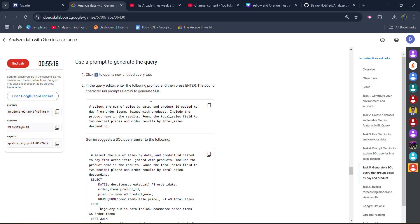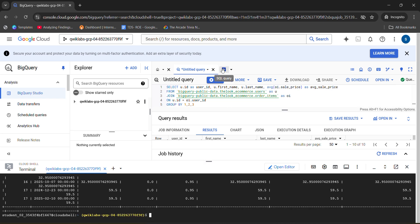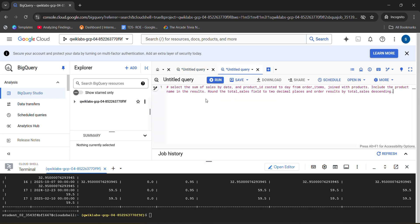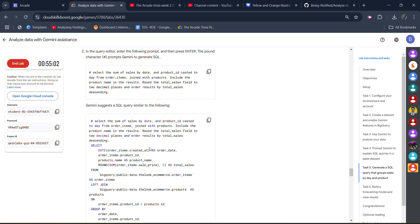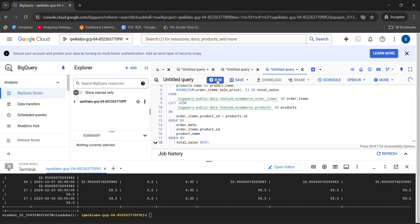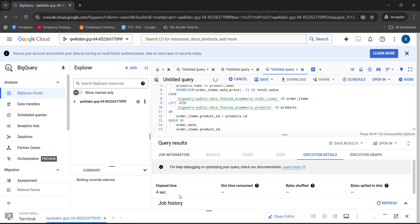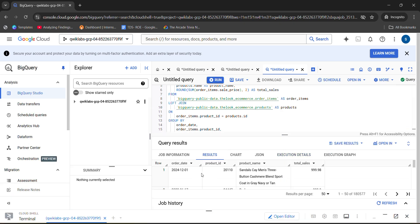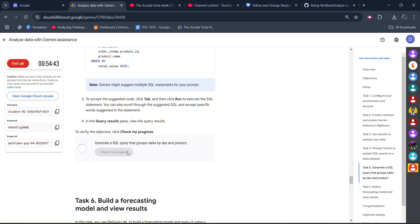Scroll up a little bit — we have to run two more queries as well. Copy the query and come back to the SQL query editor. Click on the plus icon, paste the query, and click run. Copy the next query as well, come back, click plus, paste it, and click the run button. Wait for these SQL queries to execute. Once you see the results, come back to the lab, scroll down, click Check My Progress — you will get the green tick.